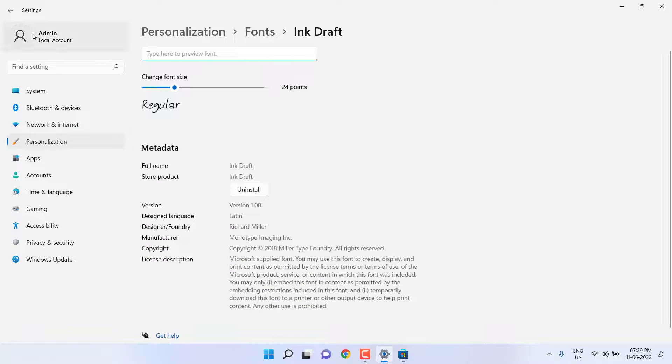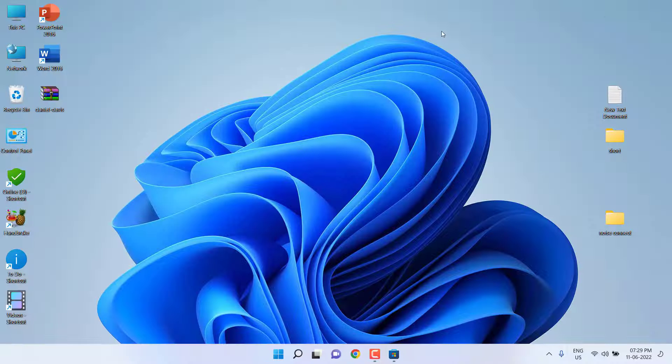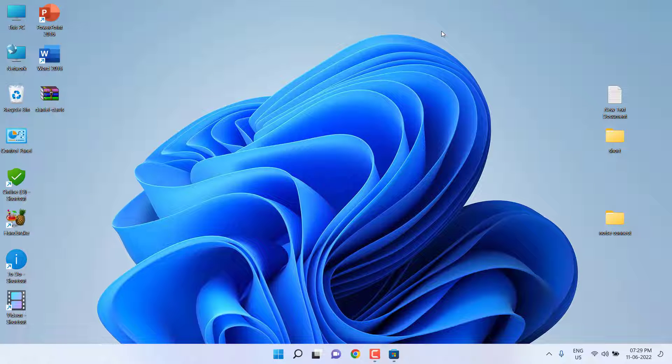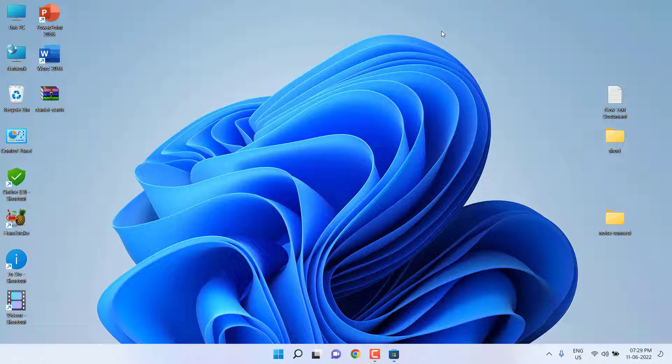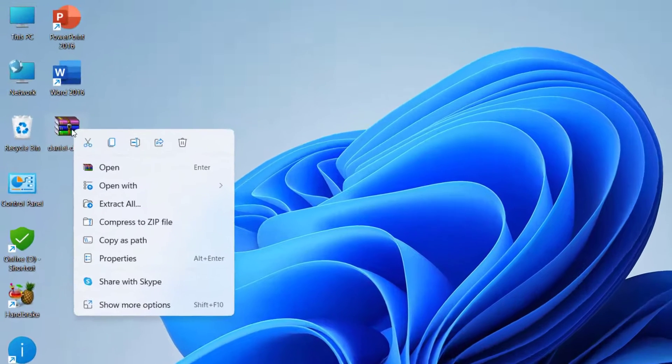The second method is if you have downloaded the font from any website. The fonts will be downloaded in zip file format, so you need to extract the folder. Extract your downloaded fonts.